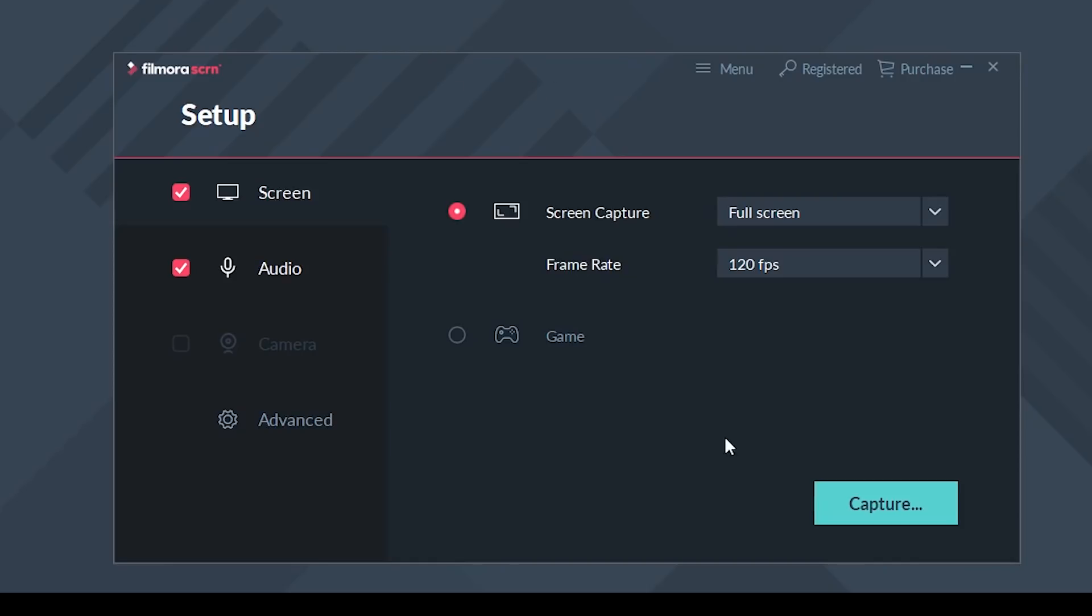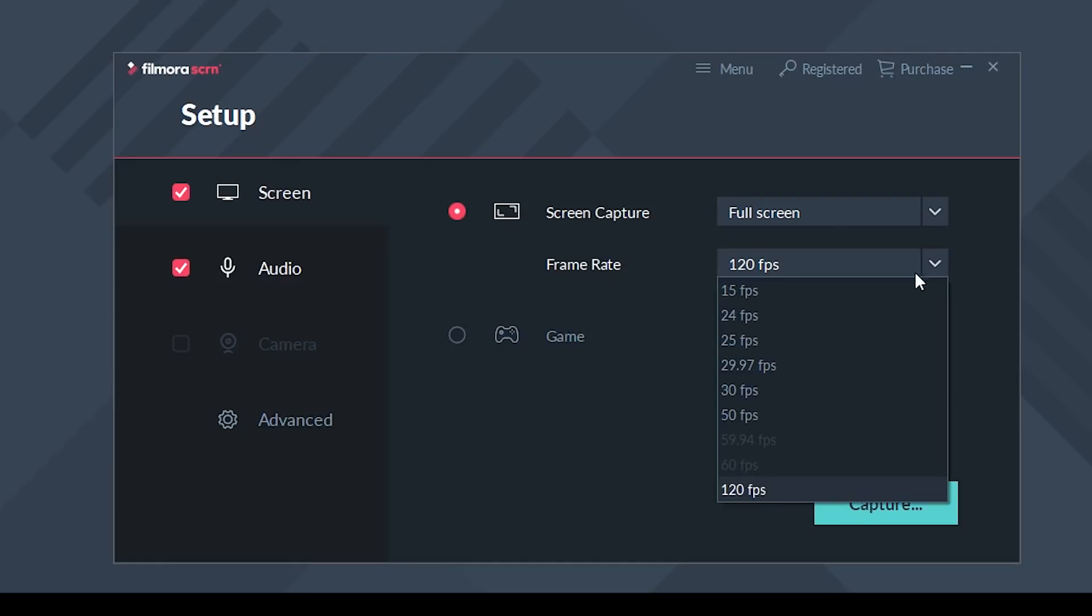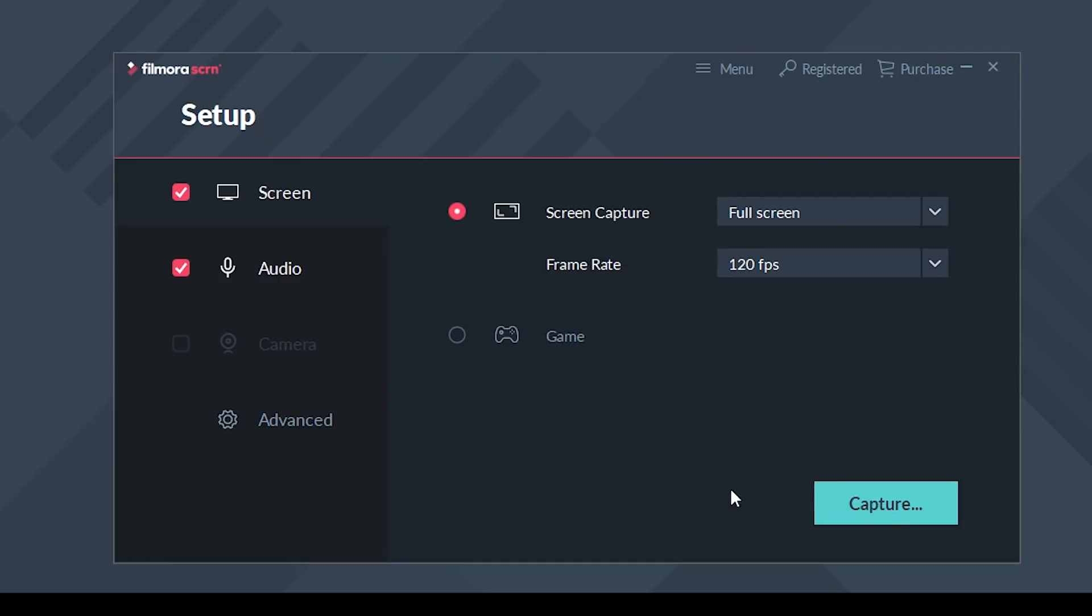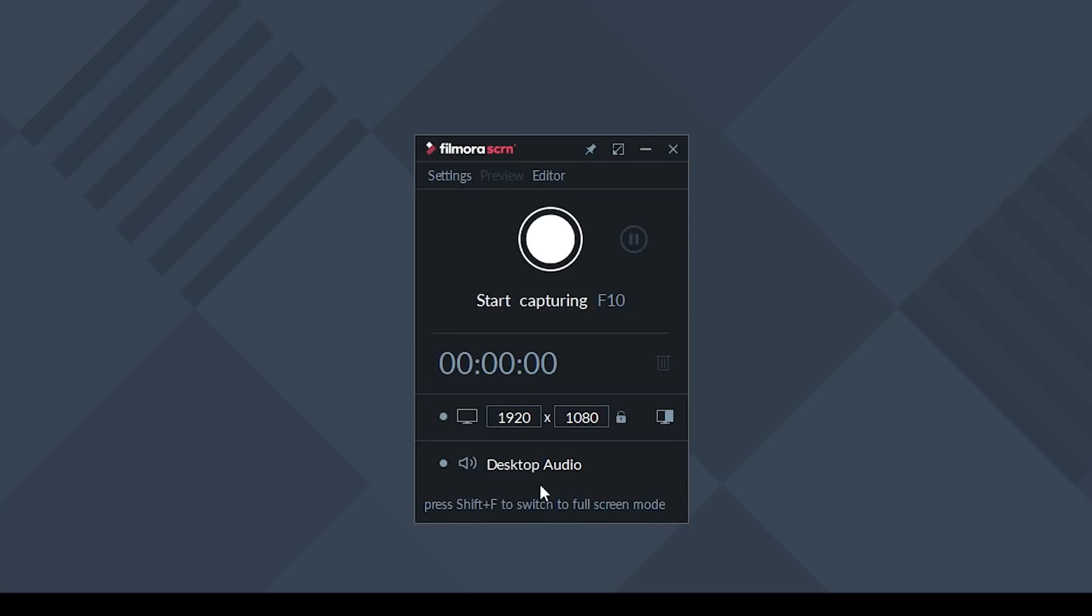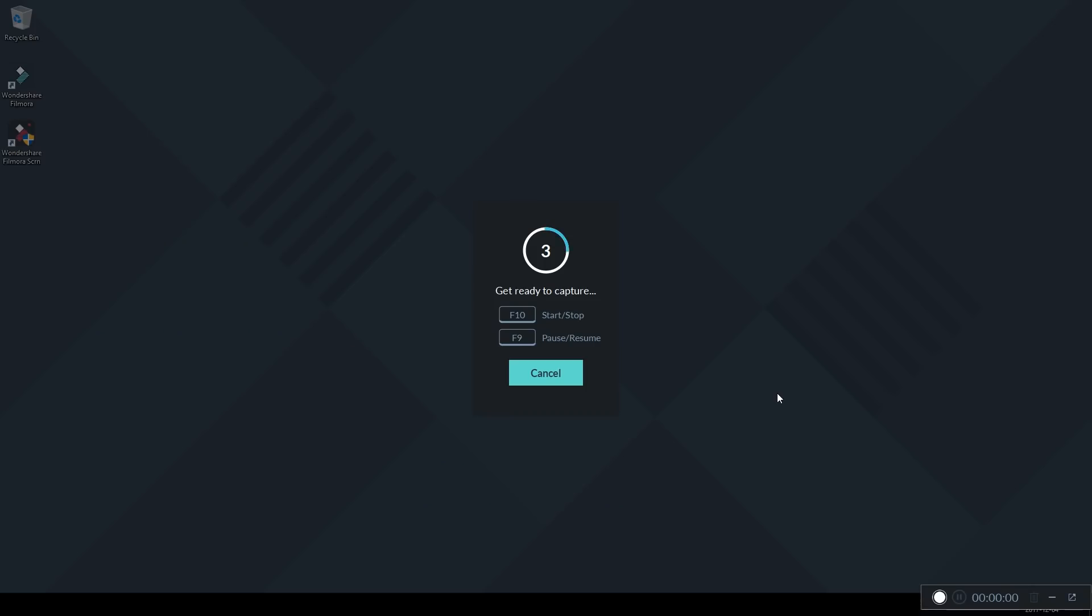And last but not least is FilmoraScreen. One of the great features that you don't find on any of the other softwares I just talked about is the fact that you can record up to 120 frames per second. Now this is great for recording your gameplay footage or just avoiding any lag and having a nice smooth screen recording.